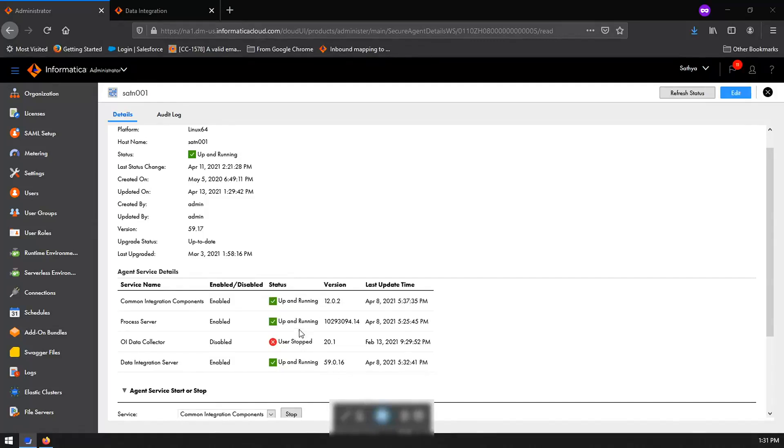Go to the Linux server where the agent is installed and go to the tomcat folder under the version of the data integration server that we just noted.